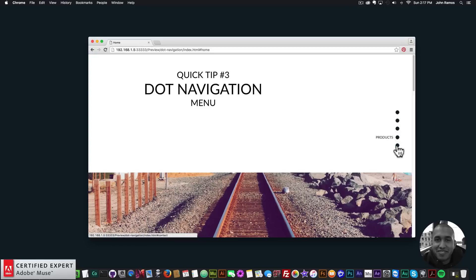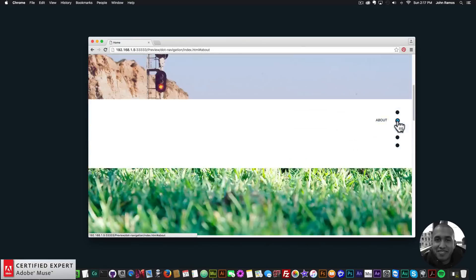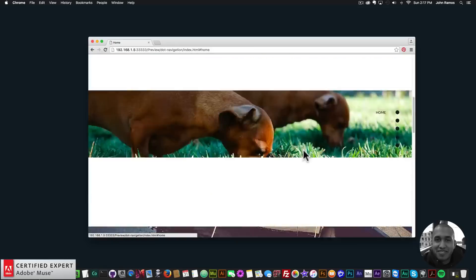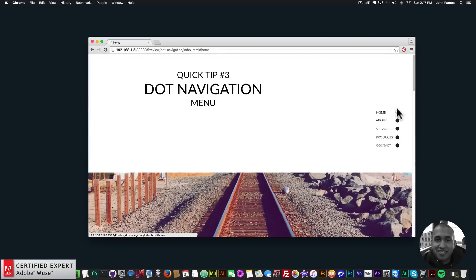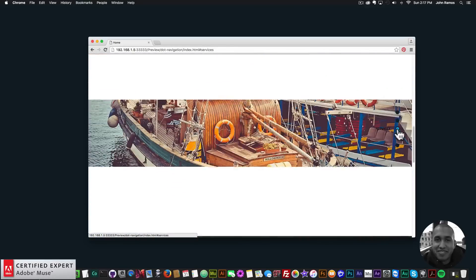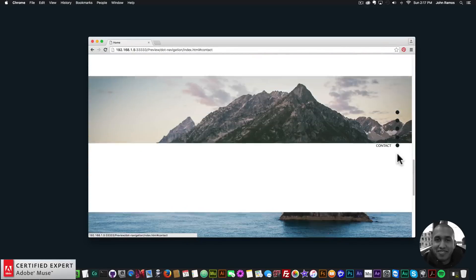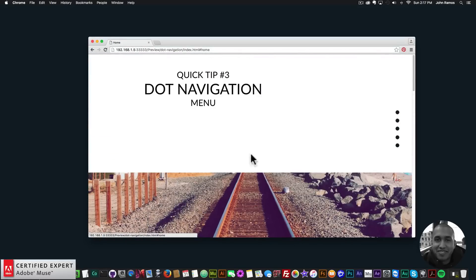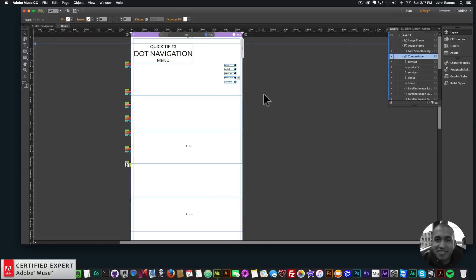Here I have the dot navigation, and if I hover my mouse over these dots we have the name of the menu item — home, about, services, products, and contact. If I click on each one it takes us to a different section of the website. We're using anchor points for these different sections, the tooltip widget from Adobe Muse, and the parallax image background widget found at muse4ushop.com.